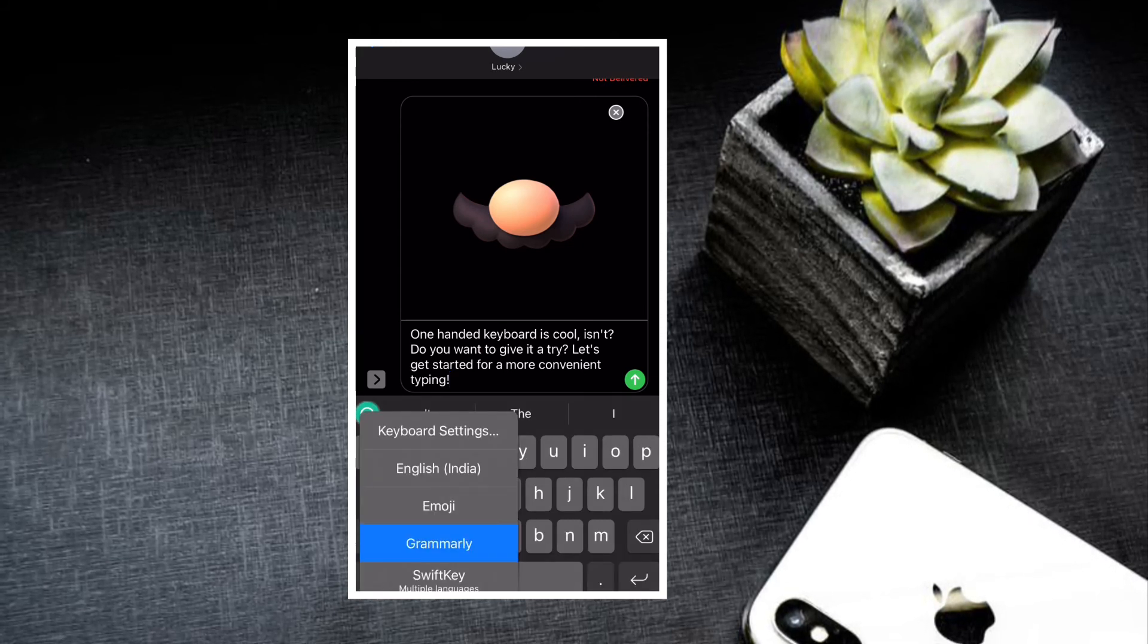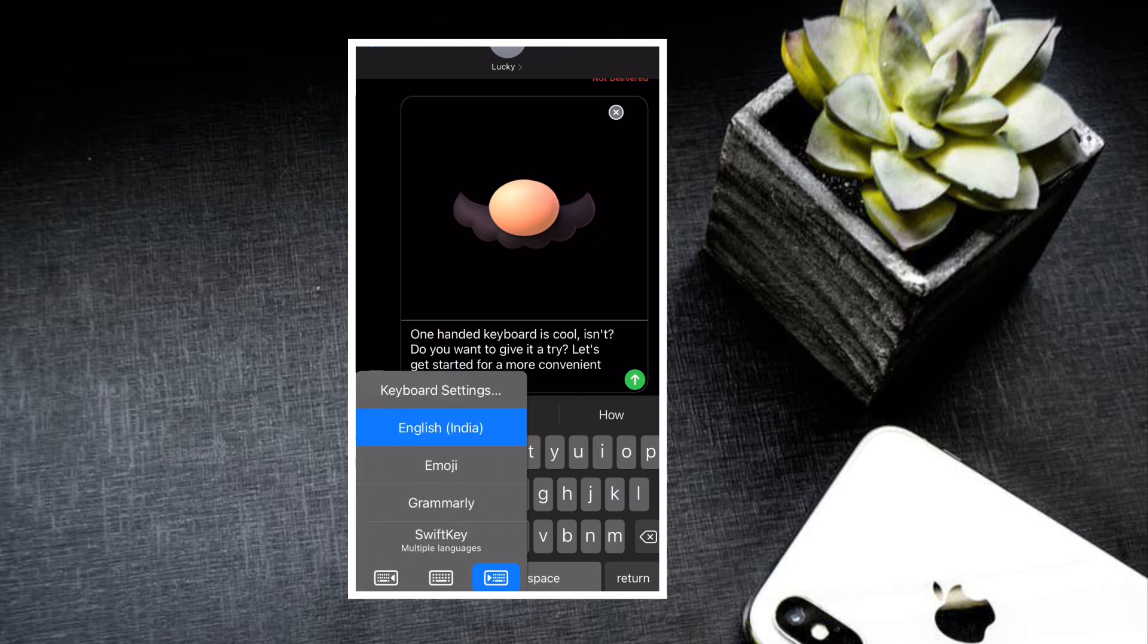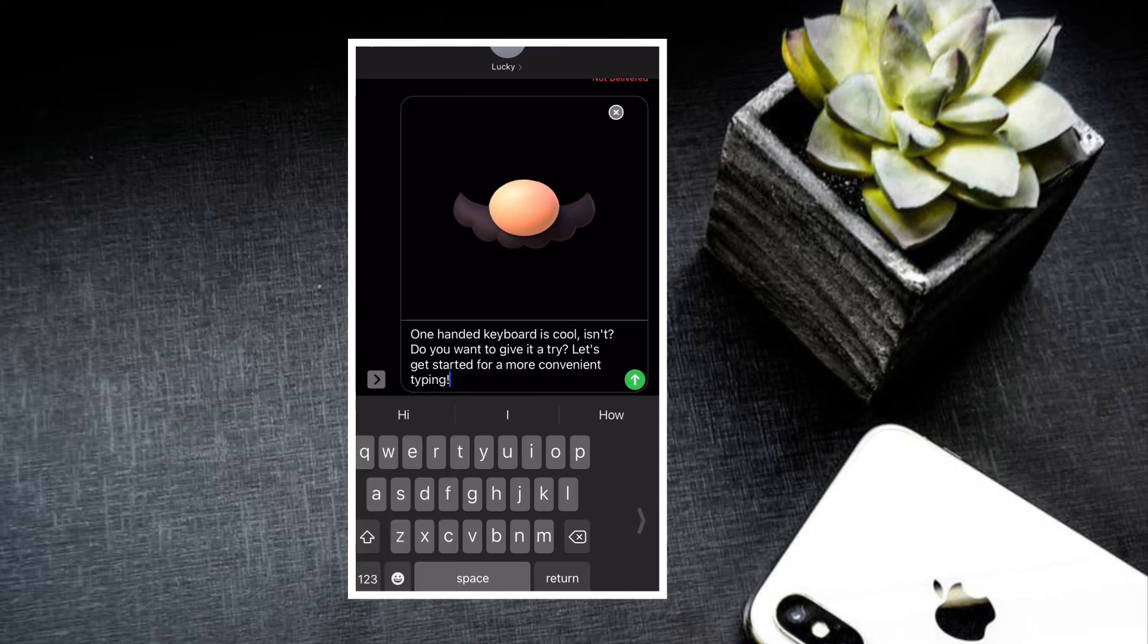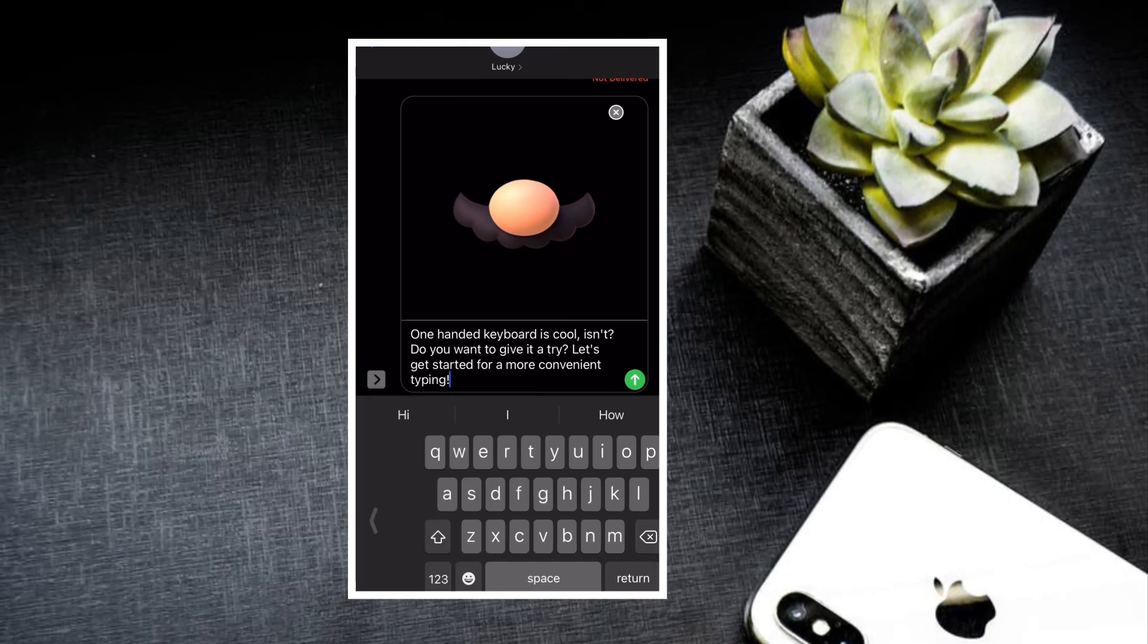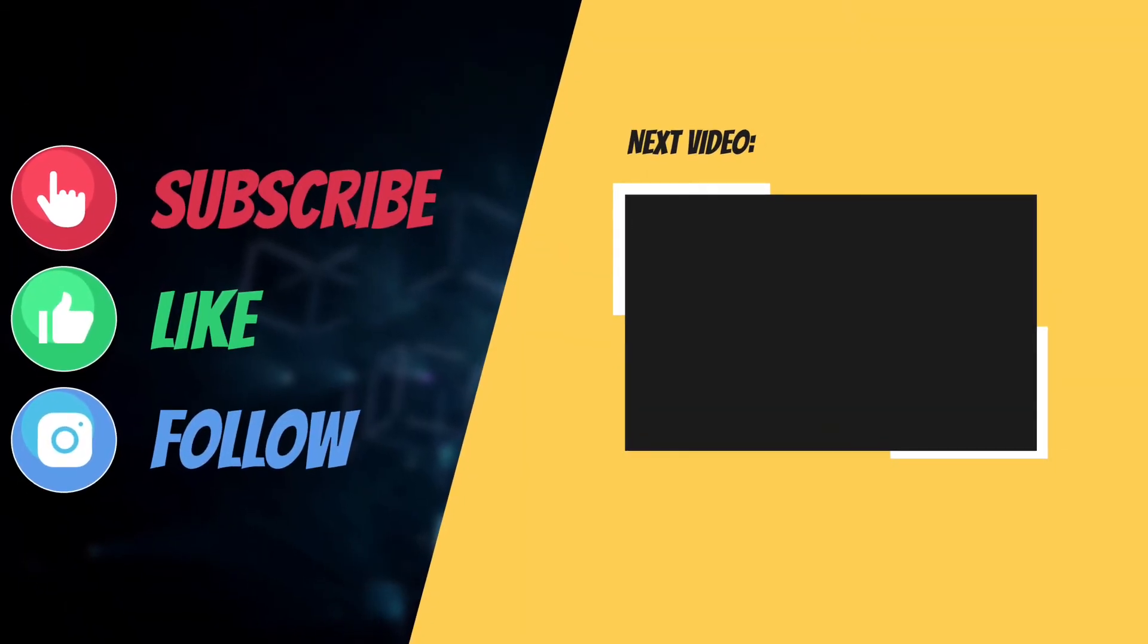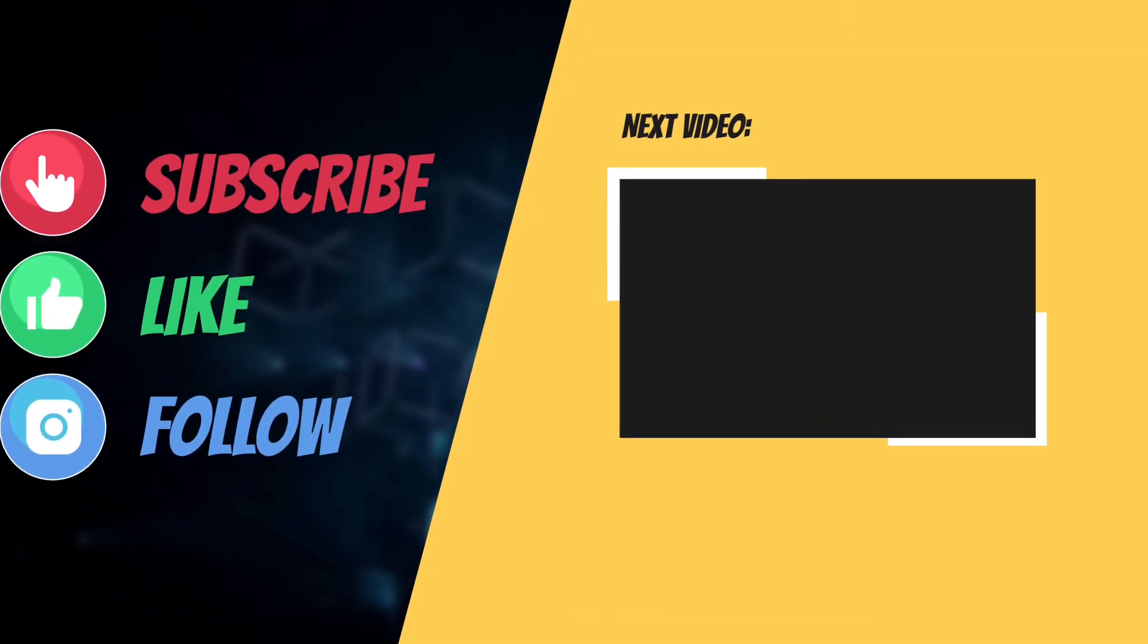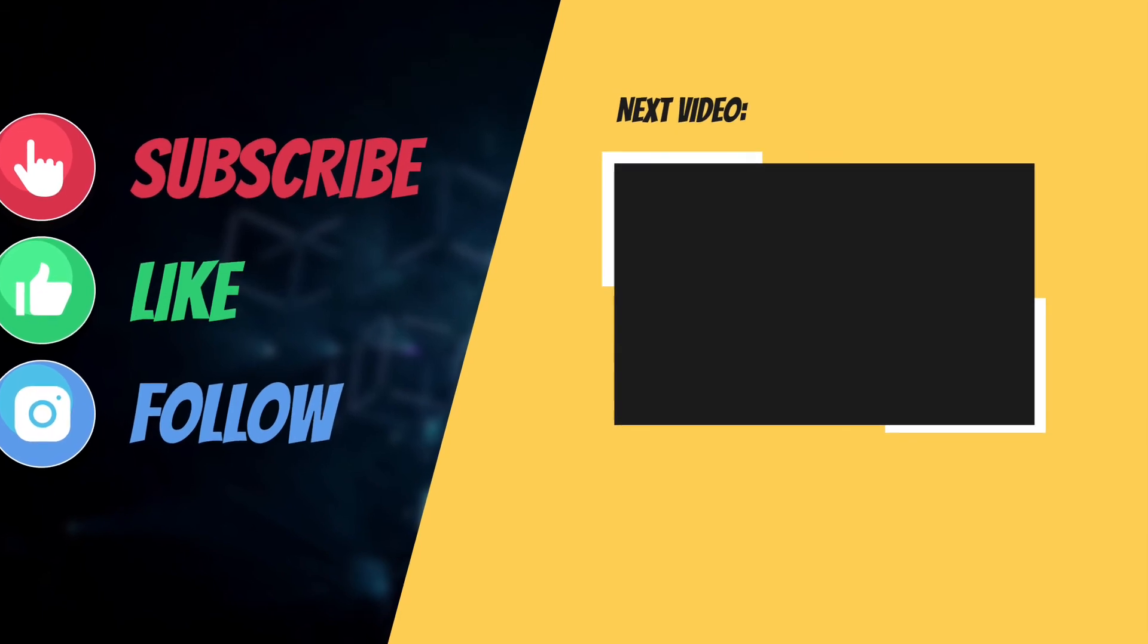That's all there is to it. That's the way you can activate and use the one-handed keyboard on your iPhone. If you have found this guide helpful, do like and share it, and I'll see you in the next video with more such helpful tips and tricks. Till then, have a wonderful time. Bye-bye.